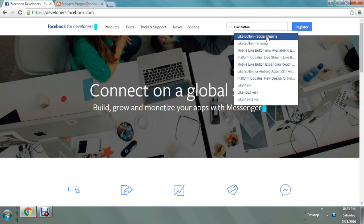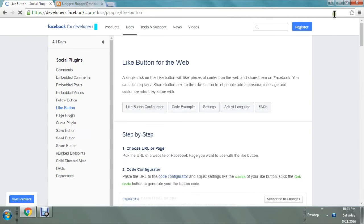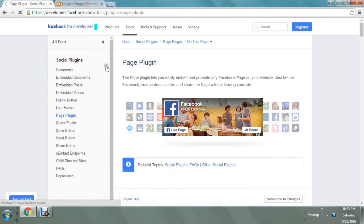Once that is done, here we need the like button option. On the left-hand side you can see 'Page Plugin' — you have to click that option, because all we want is the page plugin.